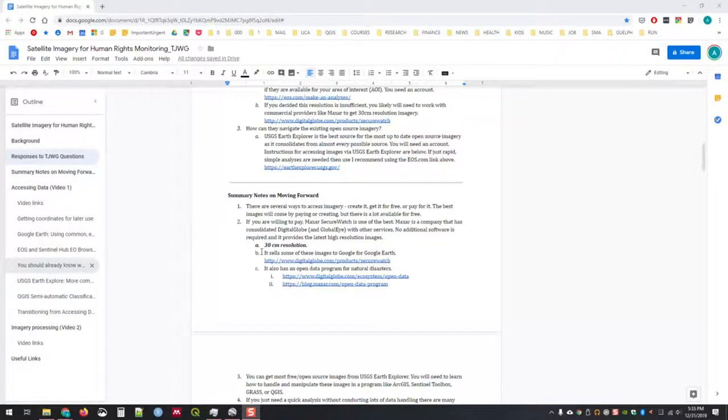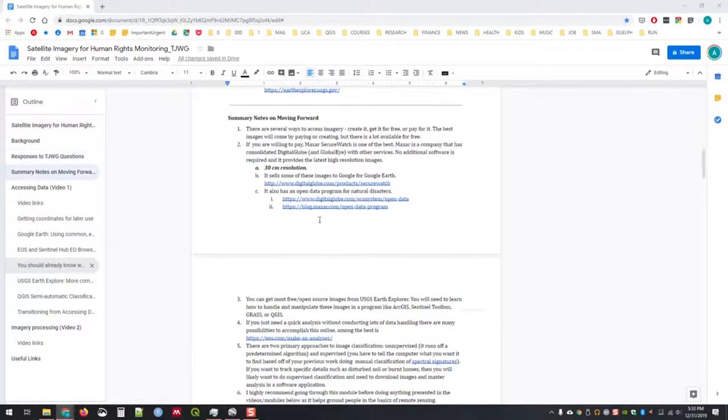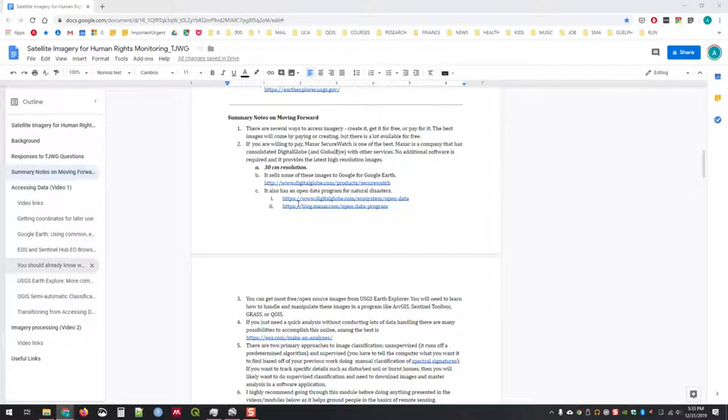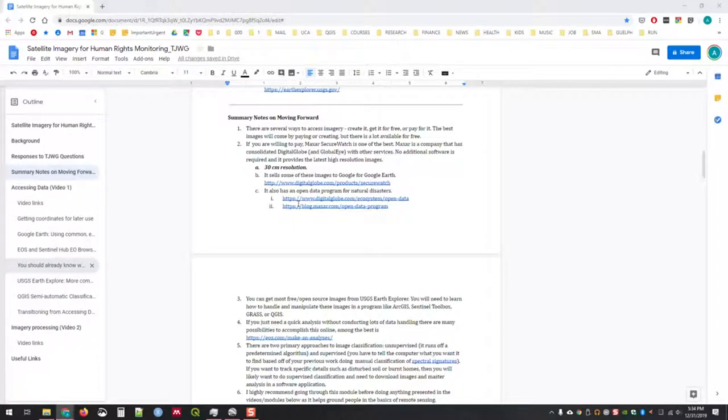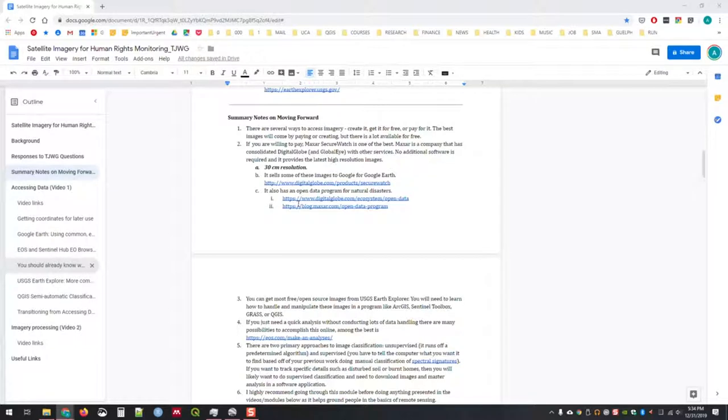We'll go through how to access information in this tutorial from Earth Explorer. Most of the data that you access through Earth Explorer can be done for free; there are some things you need to pay for. We'll go through options as we move forward.